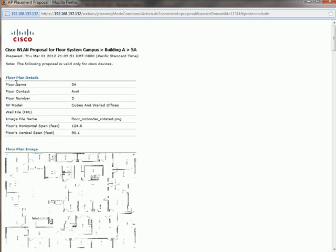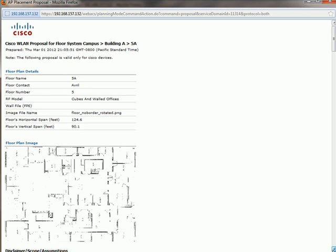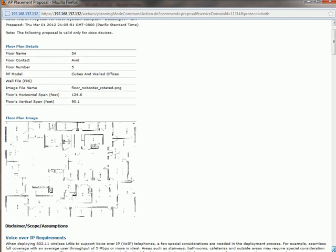And here you can start to see now it starts with the details what I entered. So I'm planning the fifth floor in building A and it's showing me the floor plan.